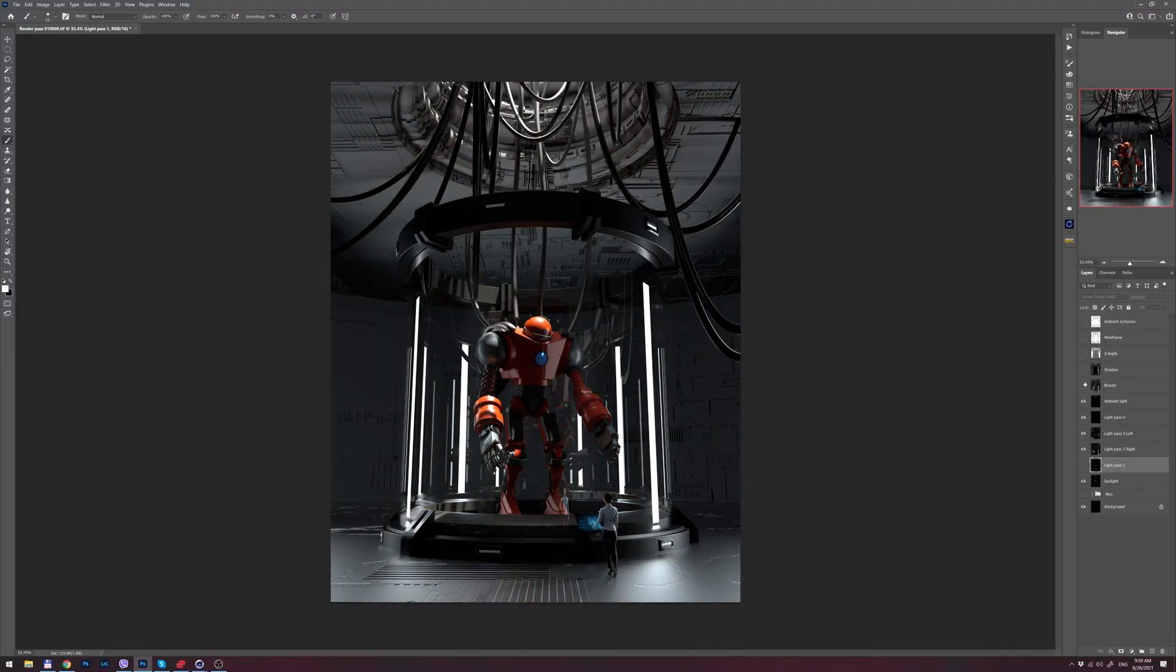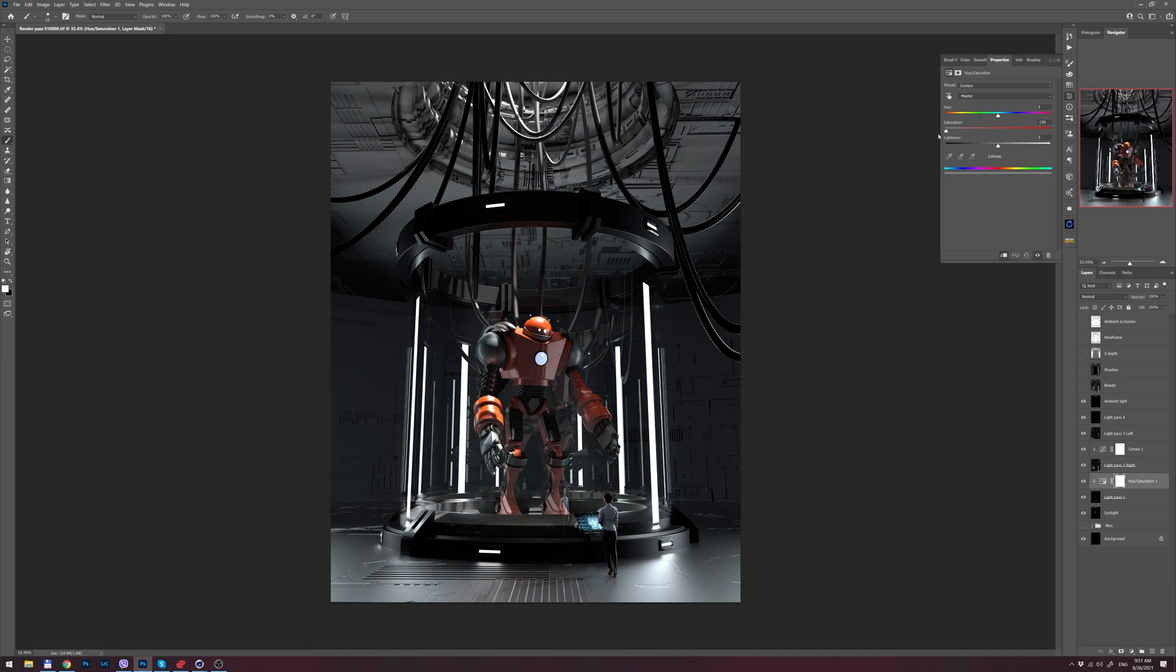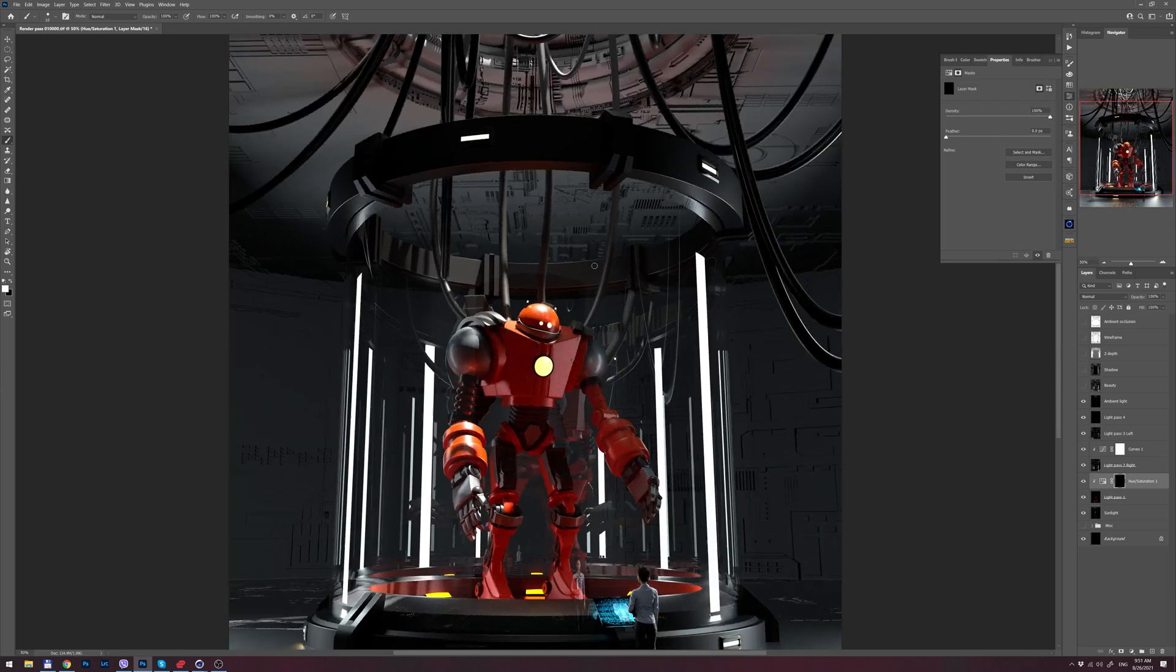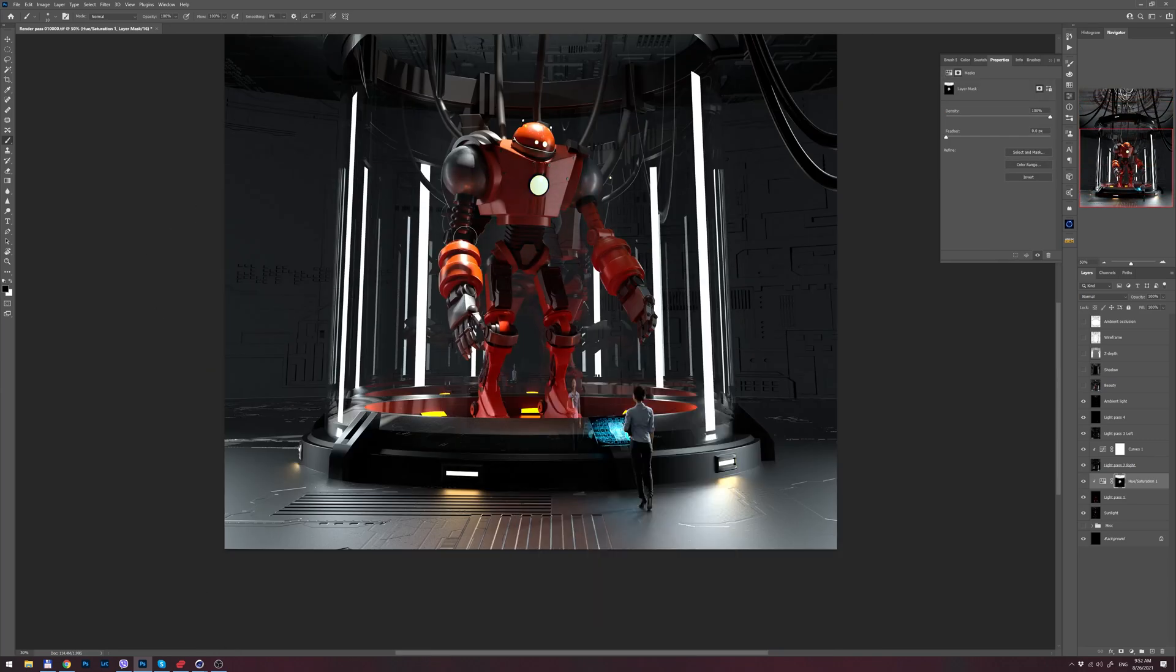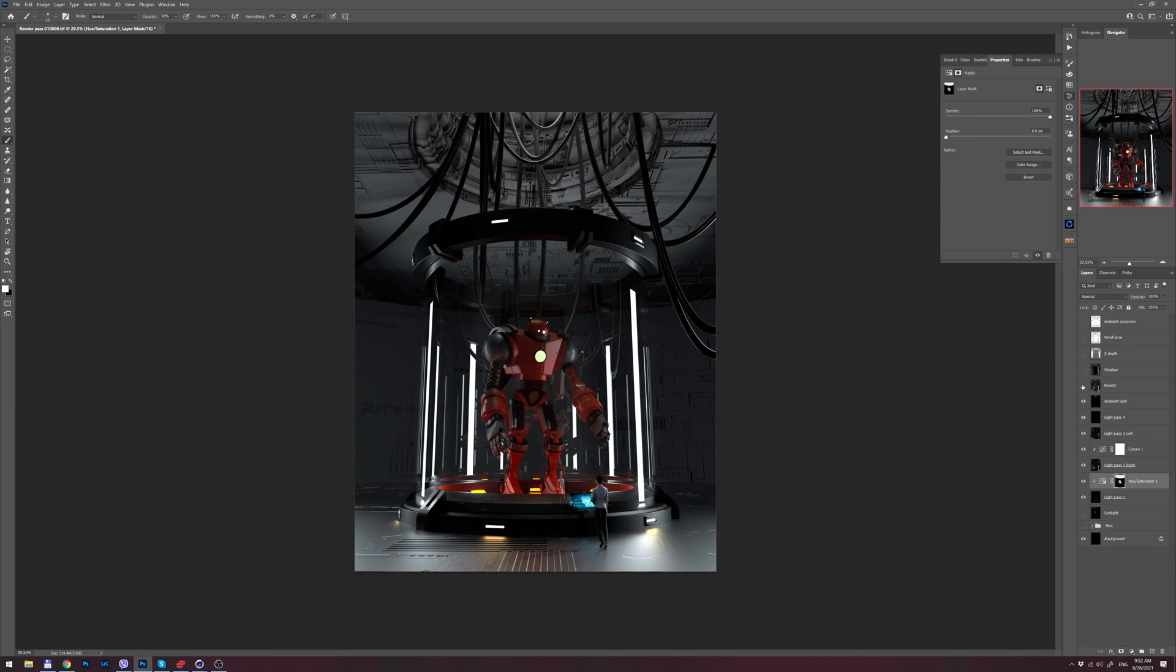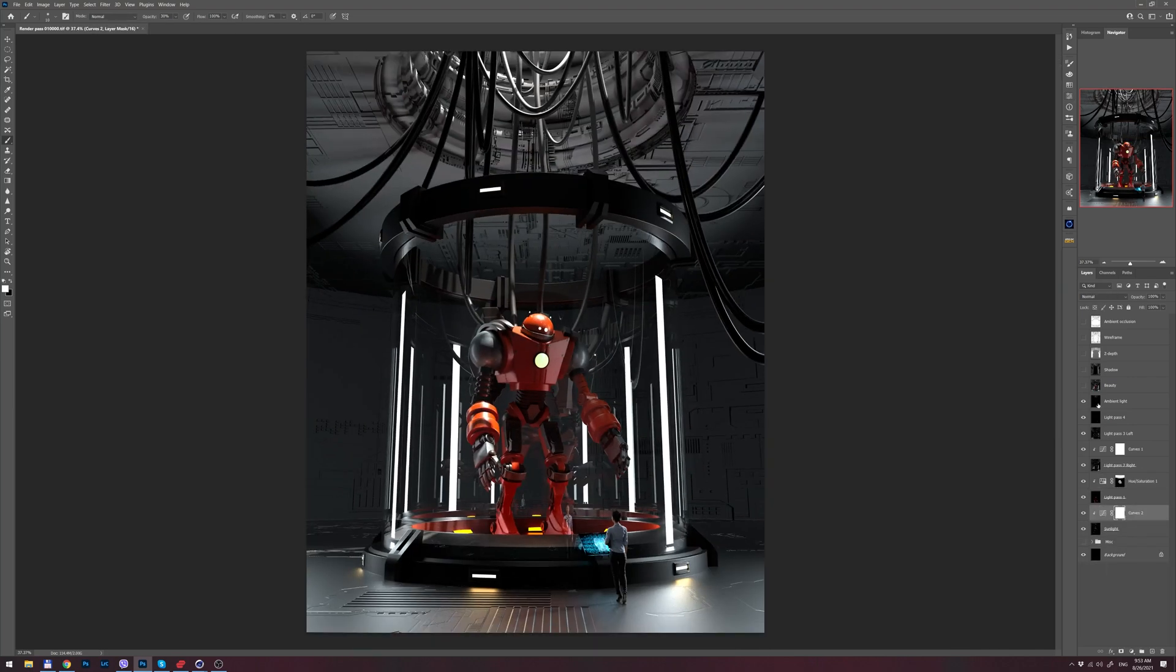Here I'm playing around with those light passes that I rendered out from Cinema 4D, tweaking the scene a little bit. With this technique I have full control over all the lights from Cinema 4D.